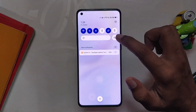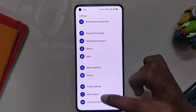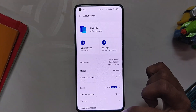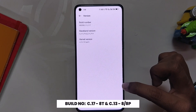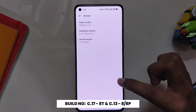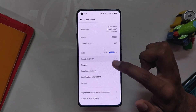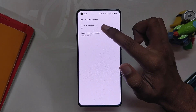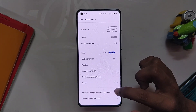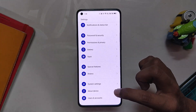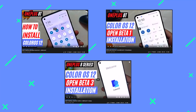OnePlus recently released their official version of ColorOS 12 for the OnePlus 8 series devices. If you go into the About Info section, you can see that the build number is C.17 on my OnePlus 8T, and on OnePlus 8 and 8 Pro the build number version will be C.13. Also, you can see that the Android security patch is still 5th Feb 2022 and the March security patch has still not been released.